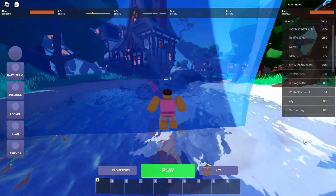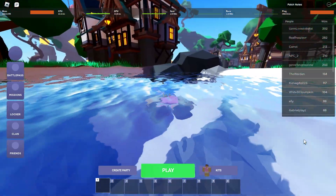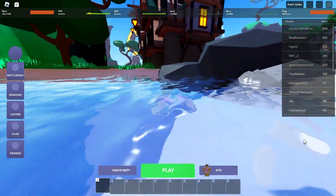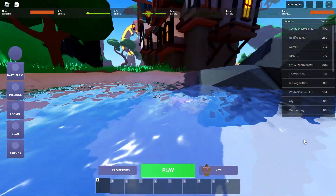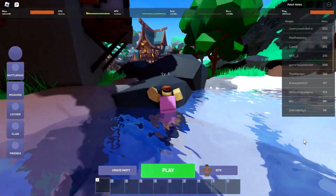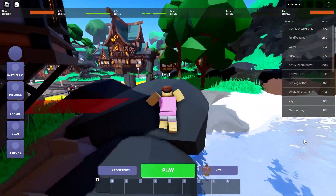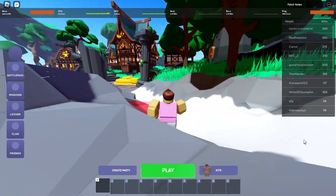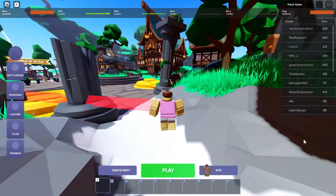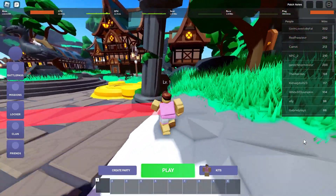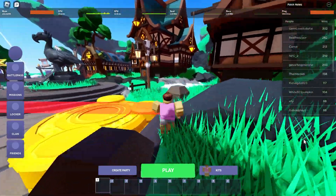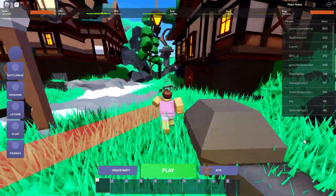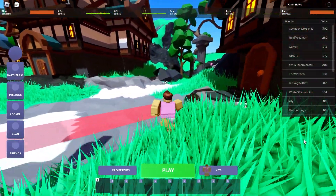Now, with Roblox just releasing its new Byfron anti-cheat, whether intentionally or unintentionally, this Byfron anti-cheat has blocked Wine. Hence there's absolutely no way to get the PC version of Roblox or Roblox Studio through the Linux Terminal for your Chromebook.